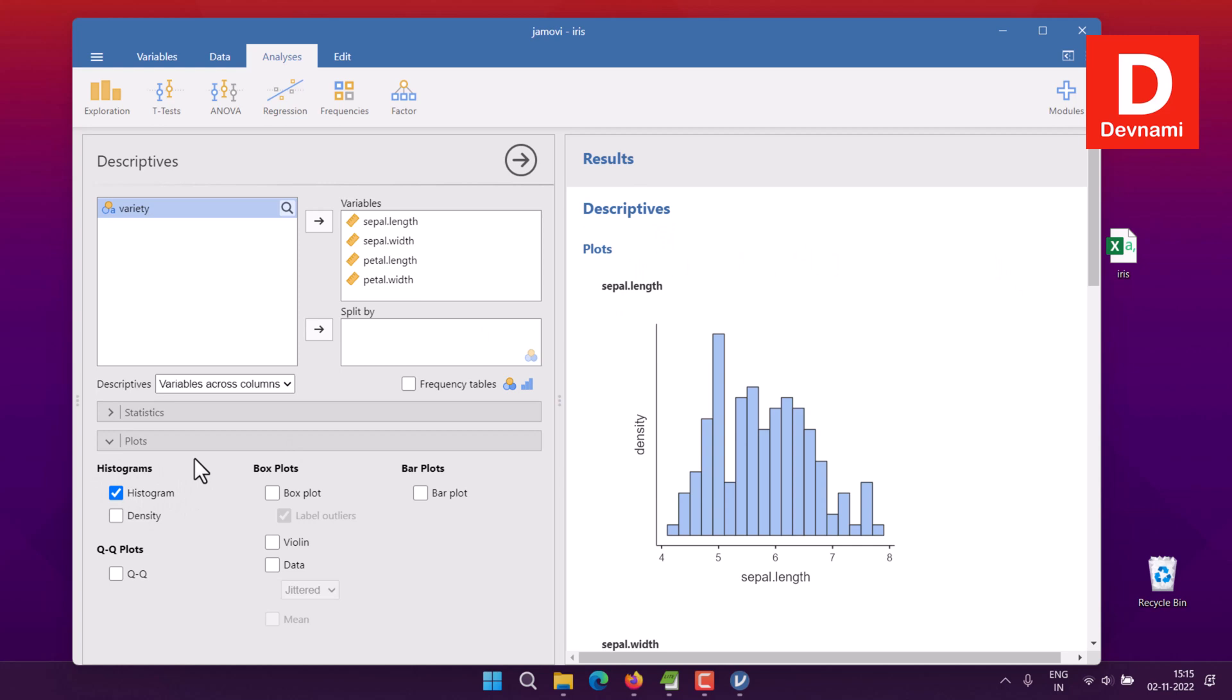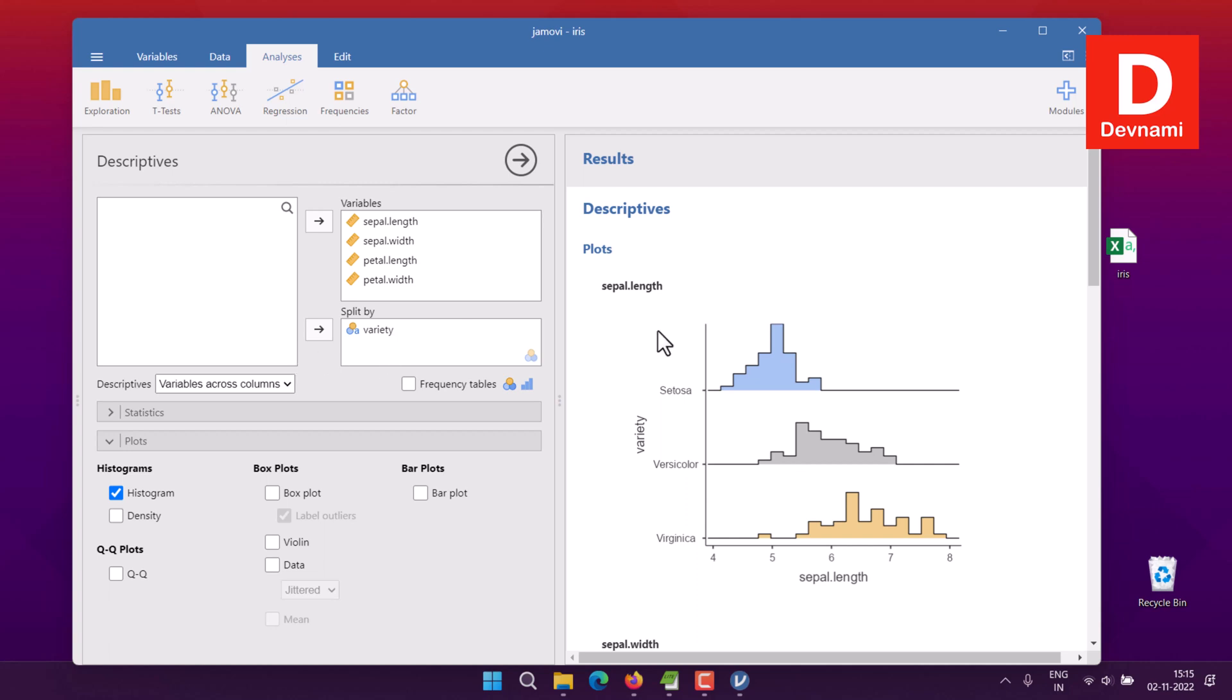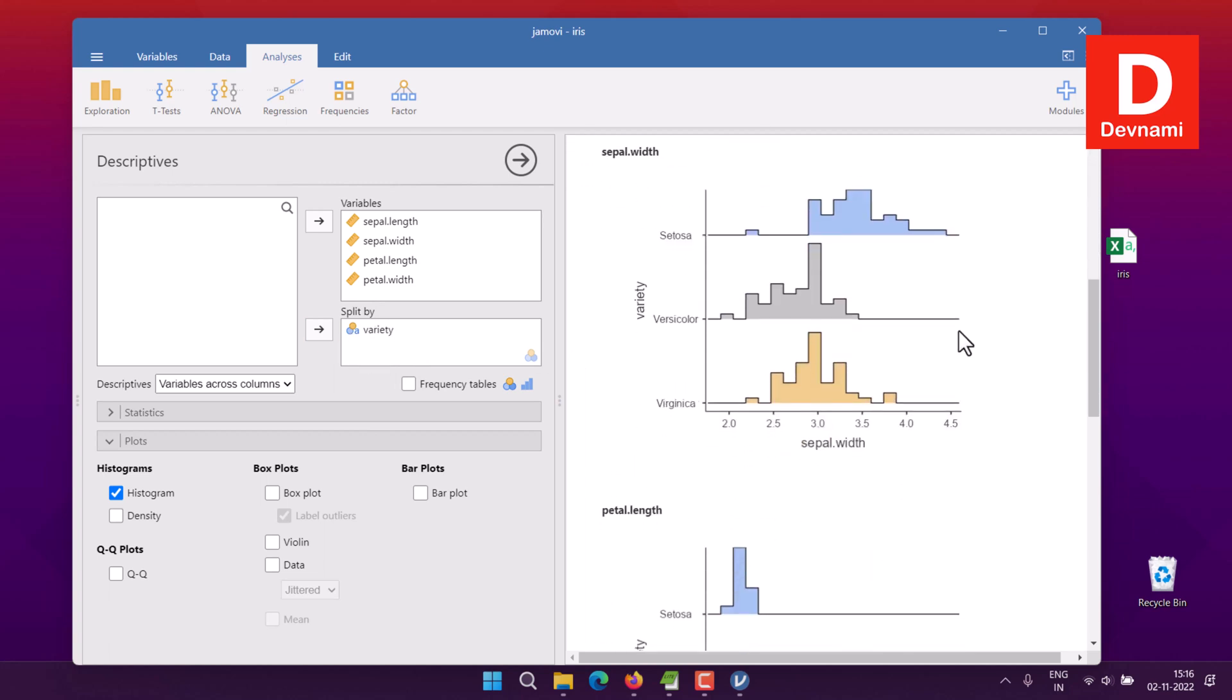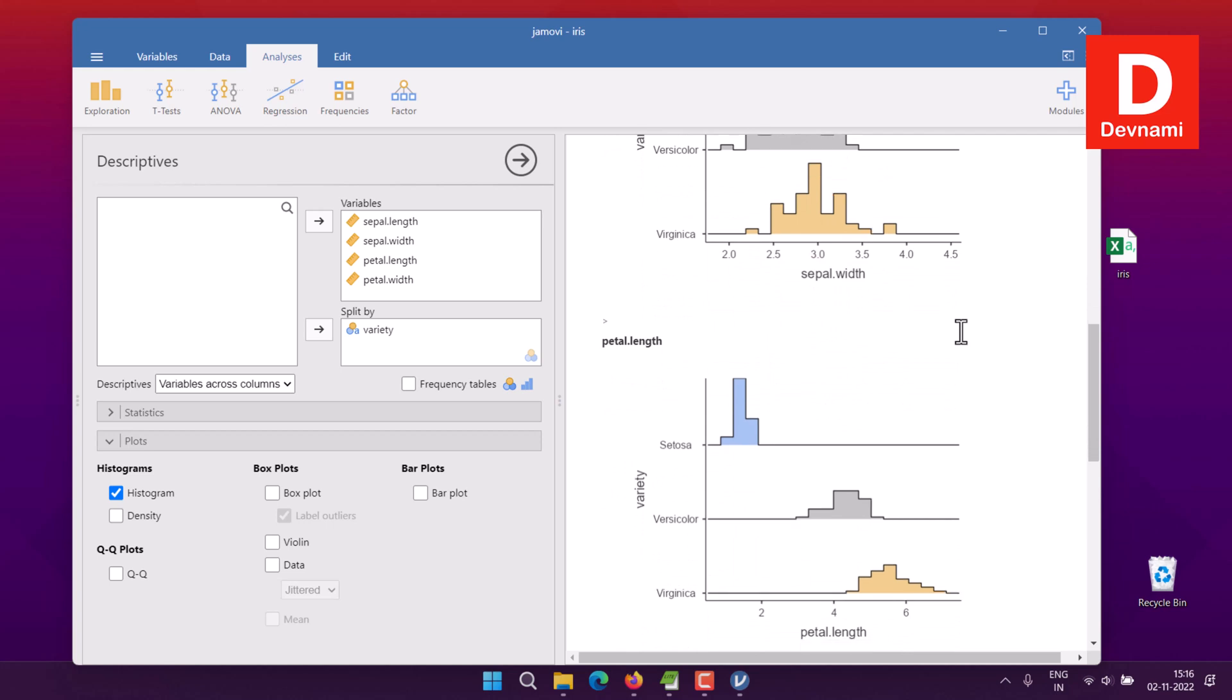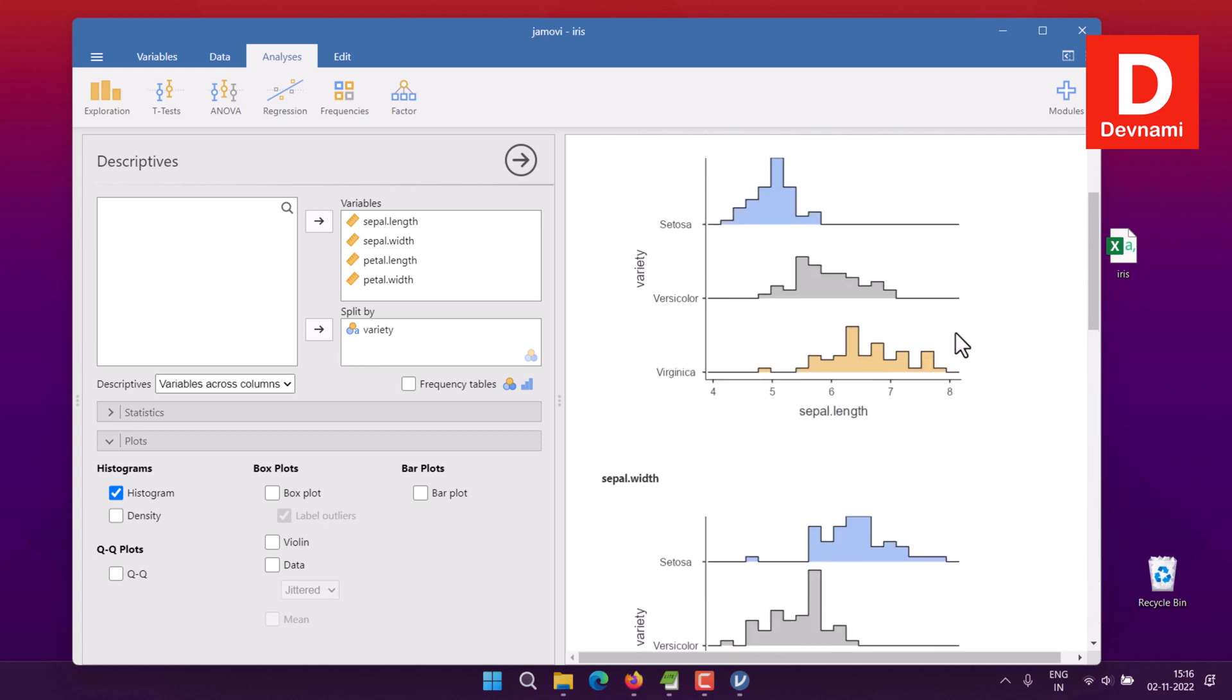There are multiple plots you can have: box plot, violin, data, Q-Q plot, and bar plot. We'll take a look at some of those. Here we'll also add variety for the split, and the data will vary again. Your data will now include a split by variety, which is species, and the histogram will change.